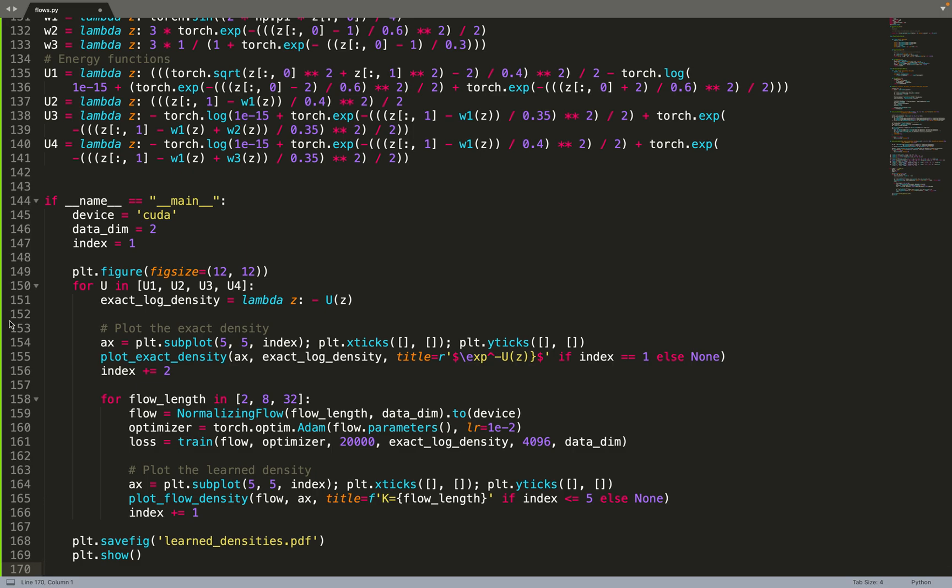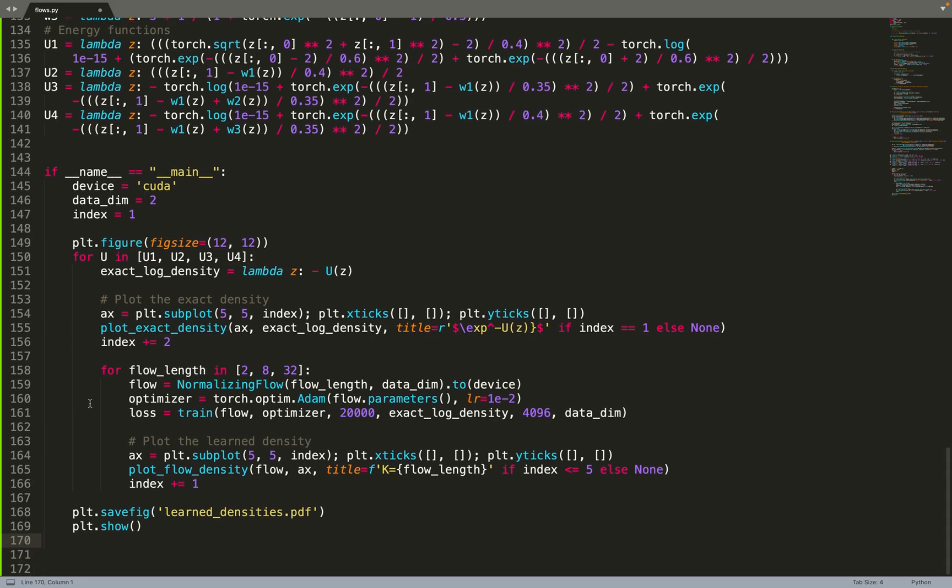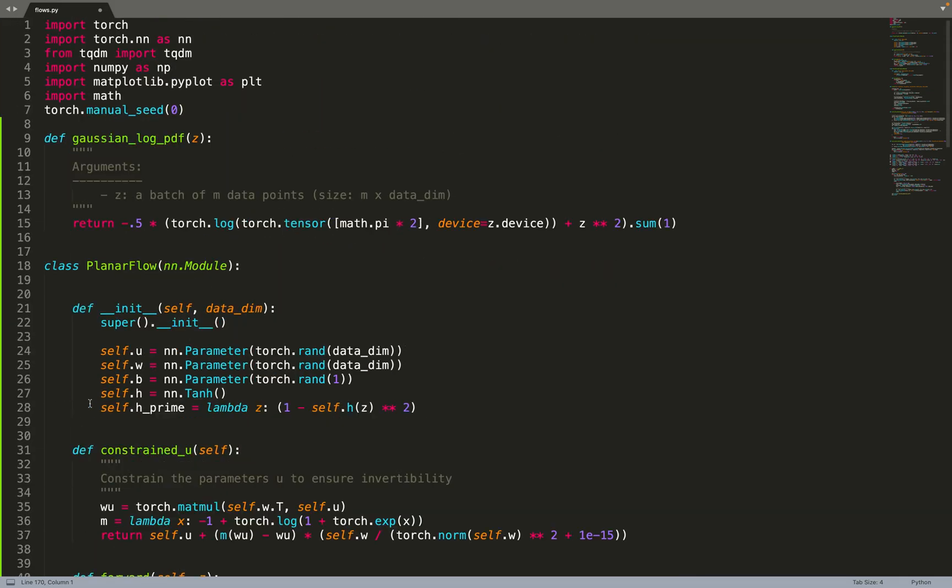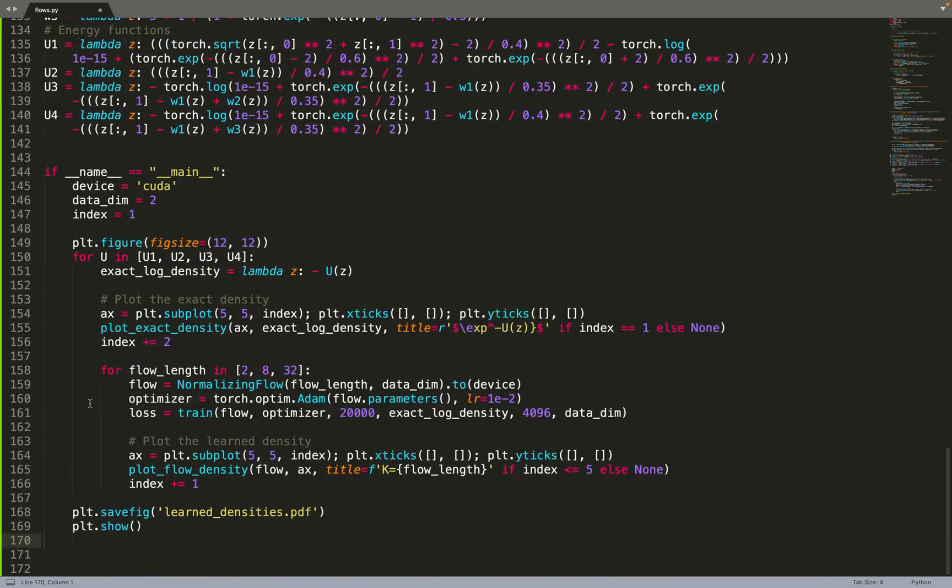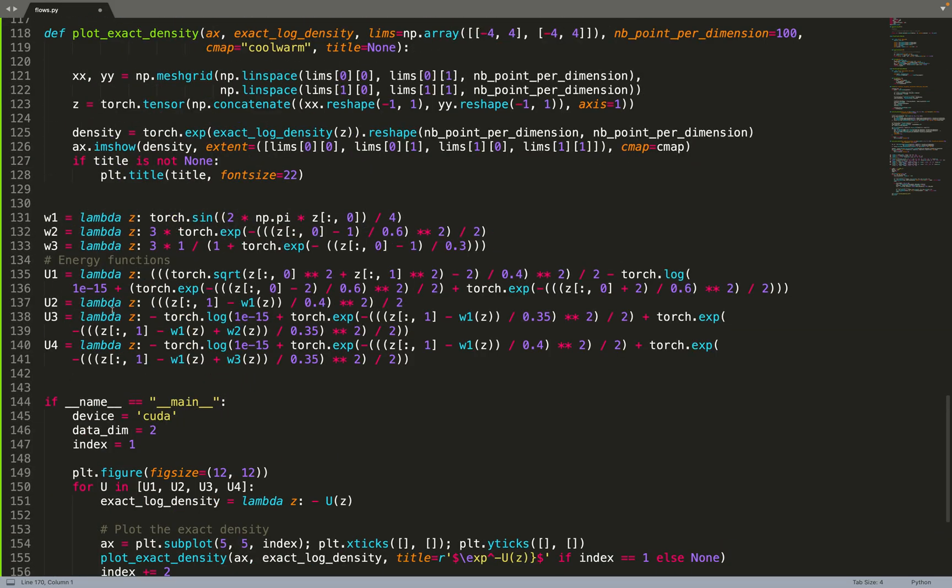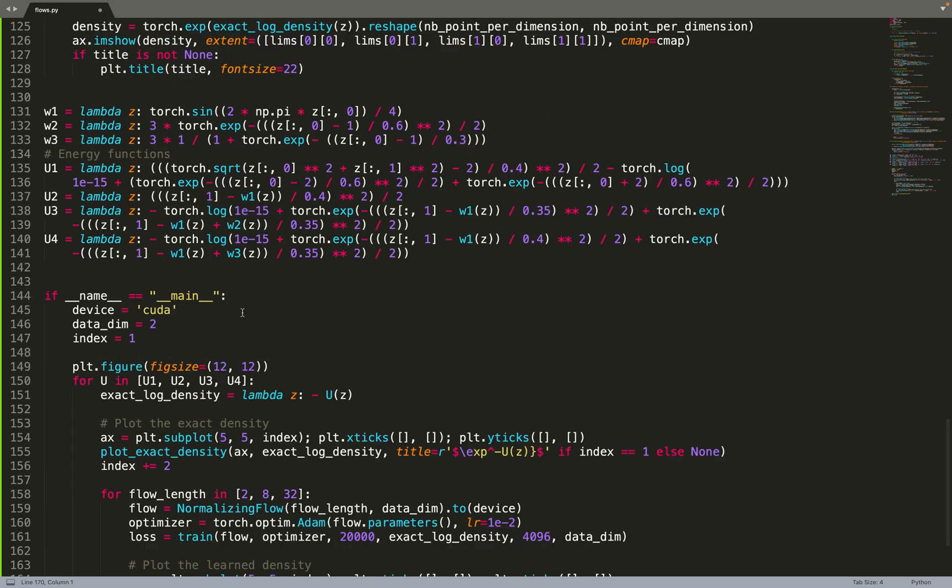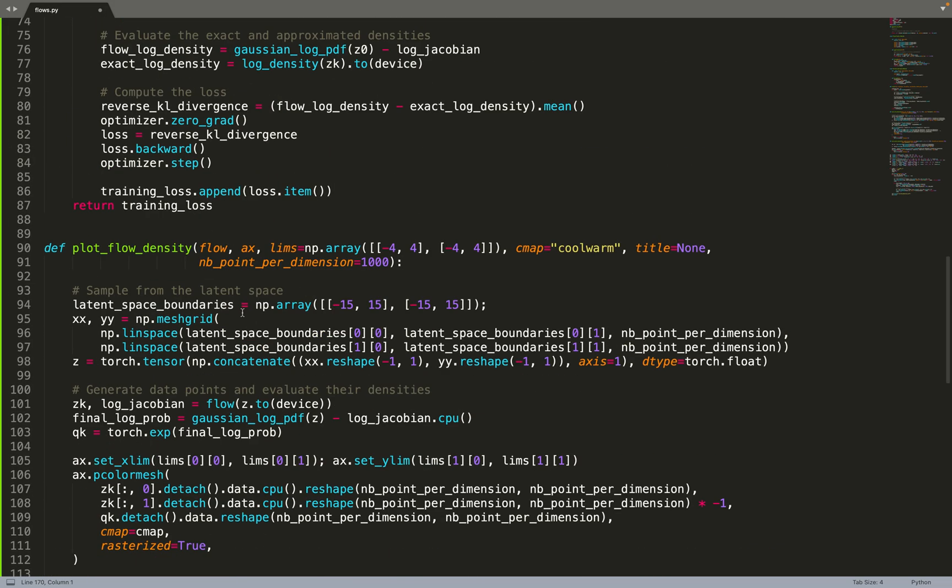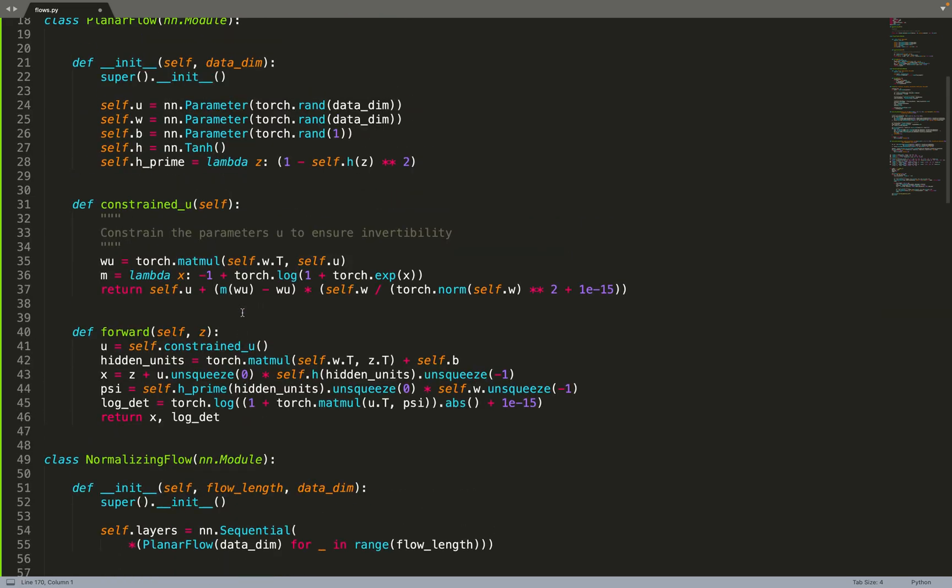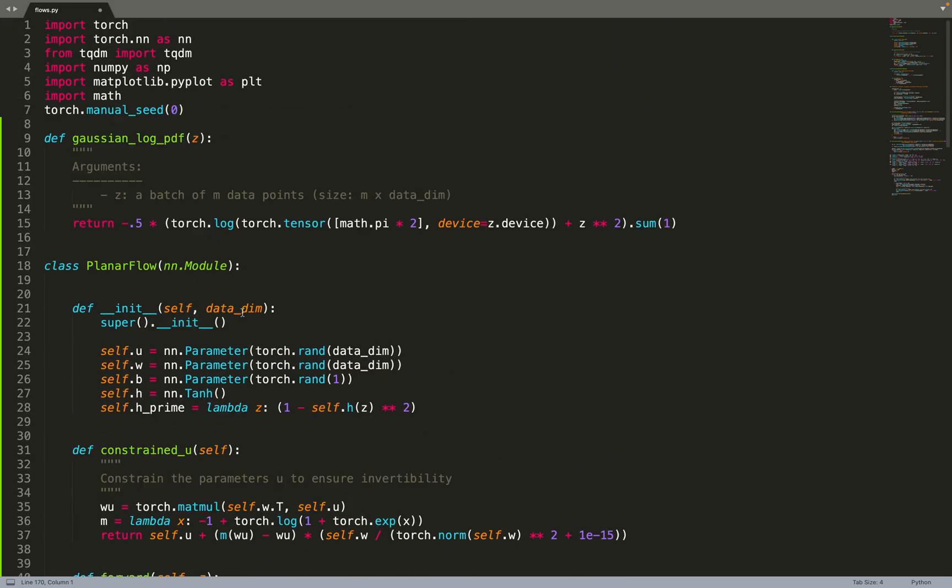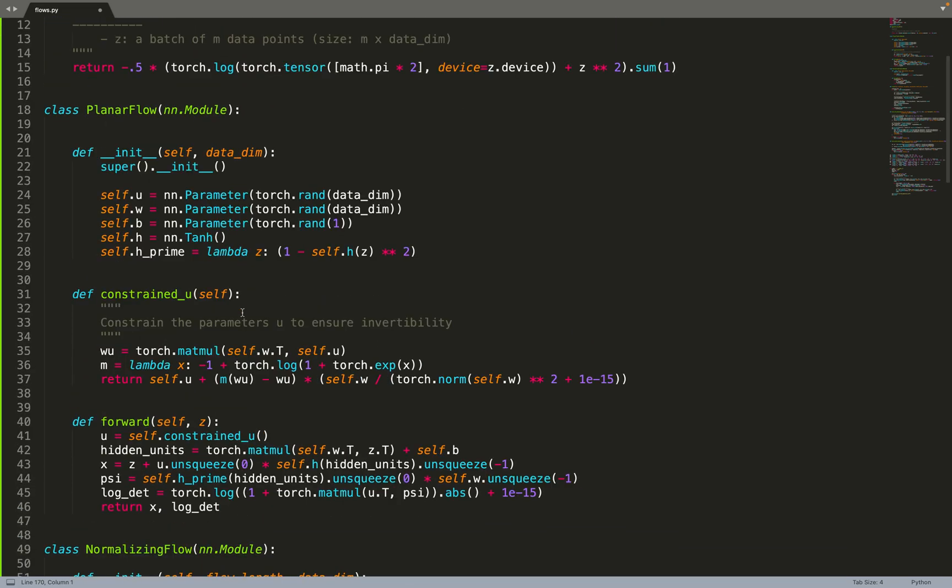That's a bit more lines of code than what we do usually, but there are a lot of helpers. The potential functions take quite some space, but by the end it's a pretty simple implementation. You need to be careful to constrain U so that you ensure invertibility.